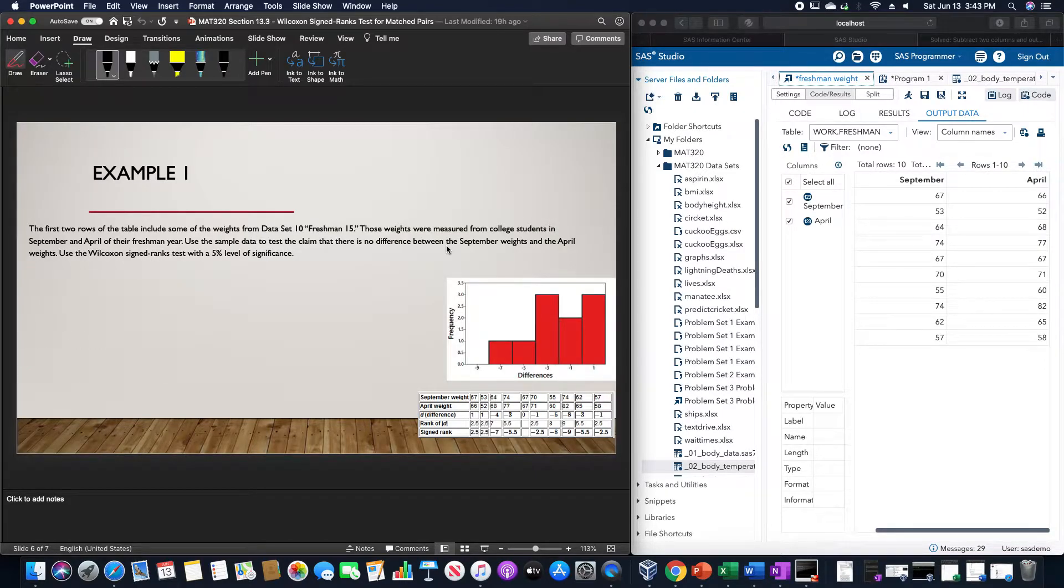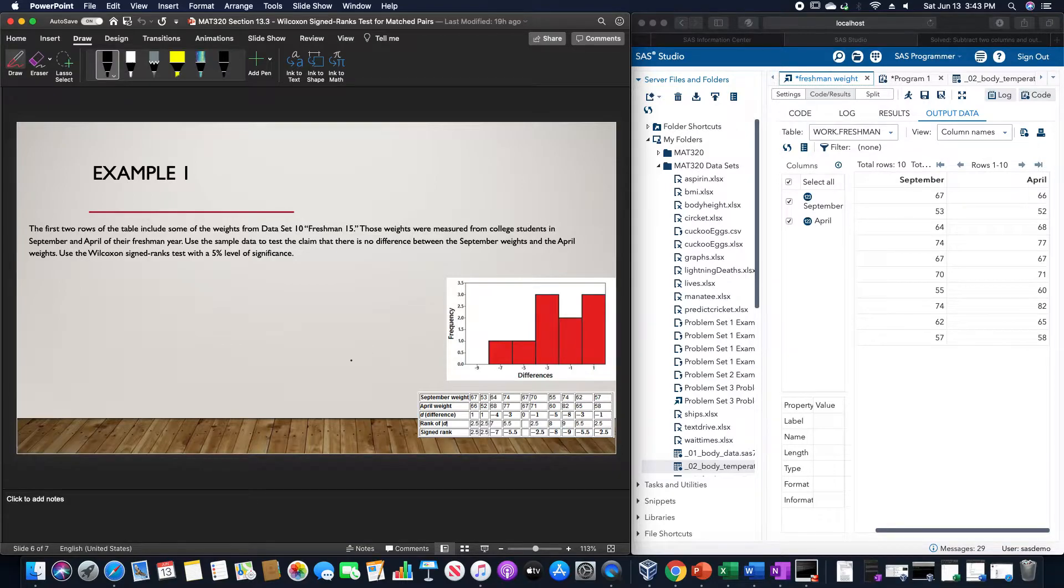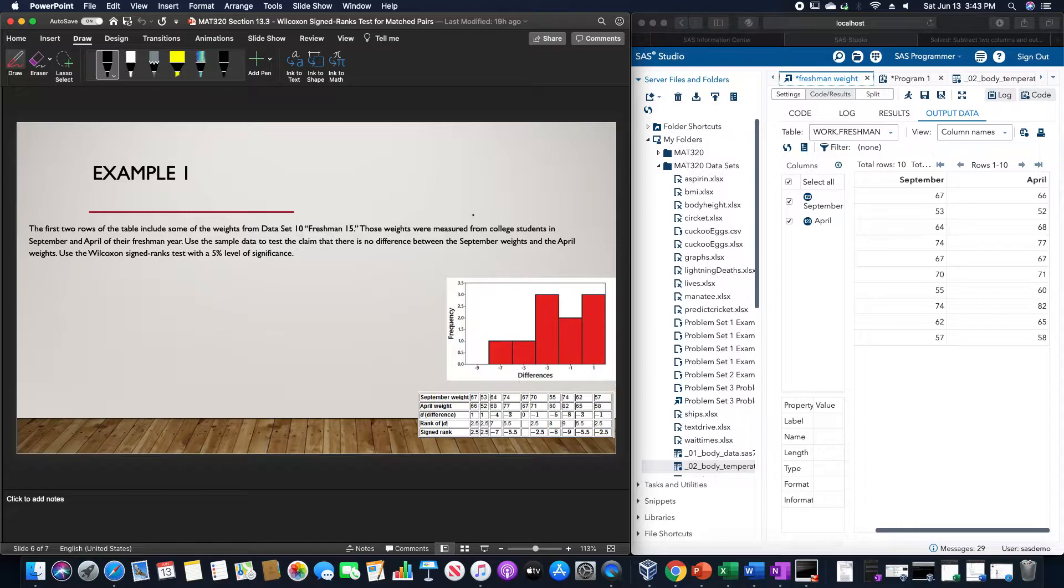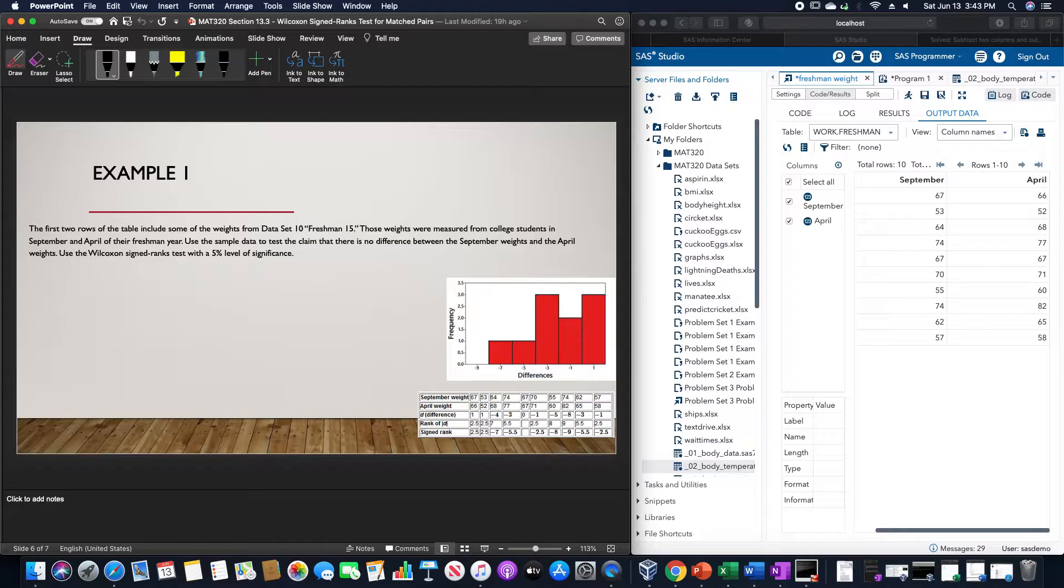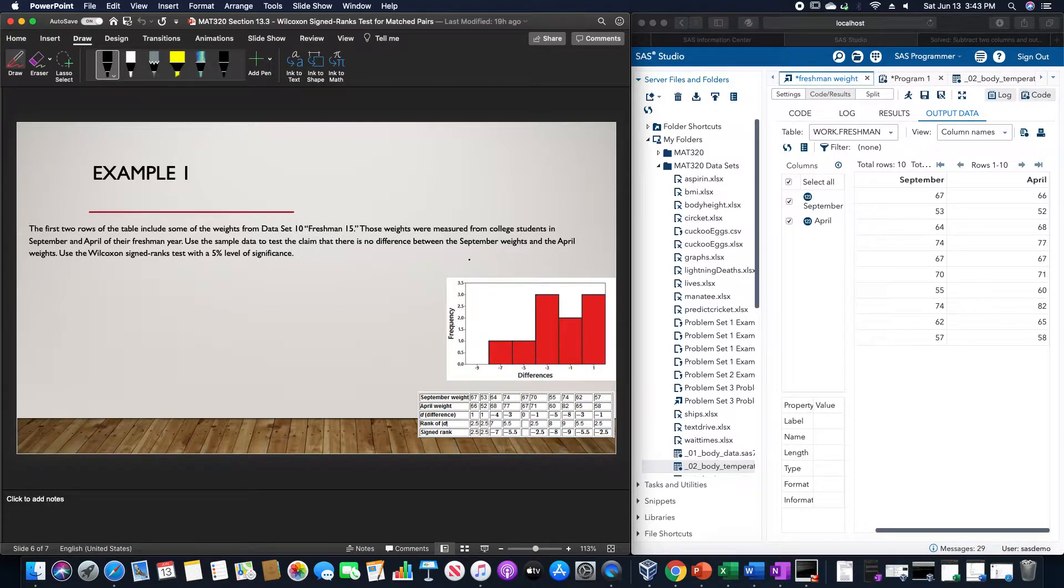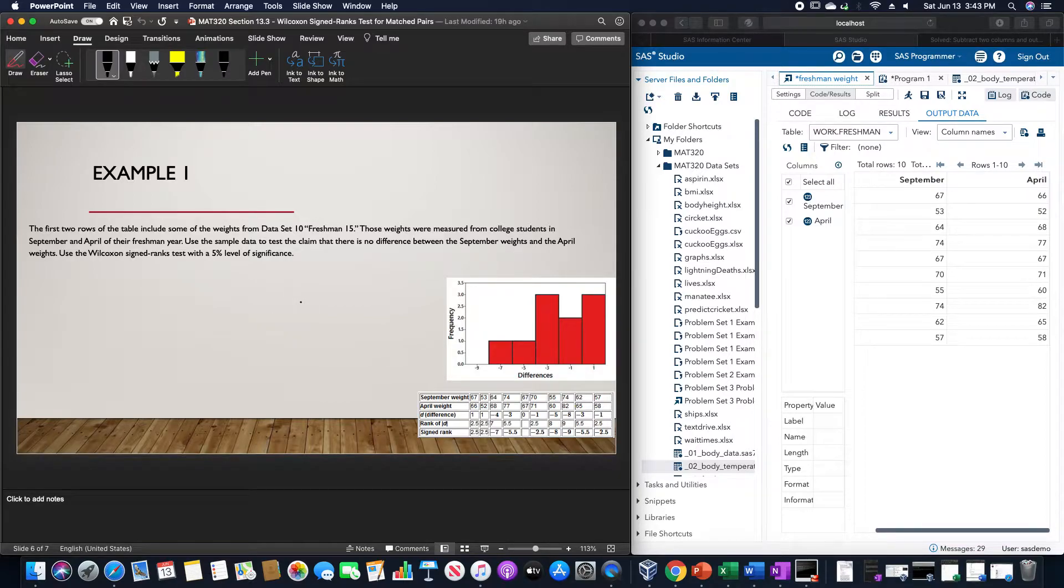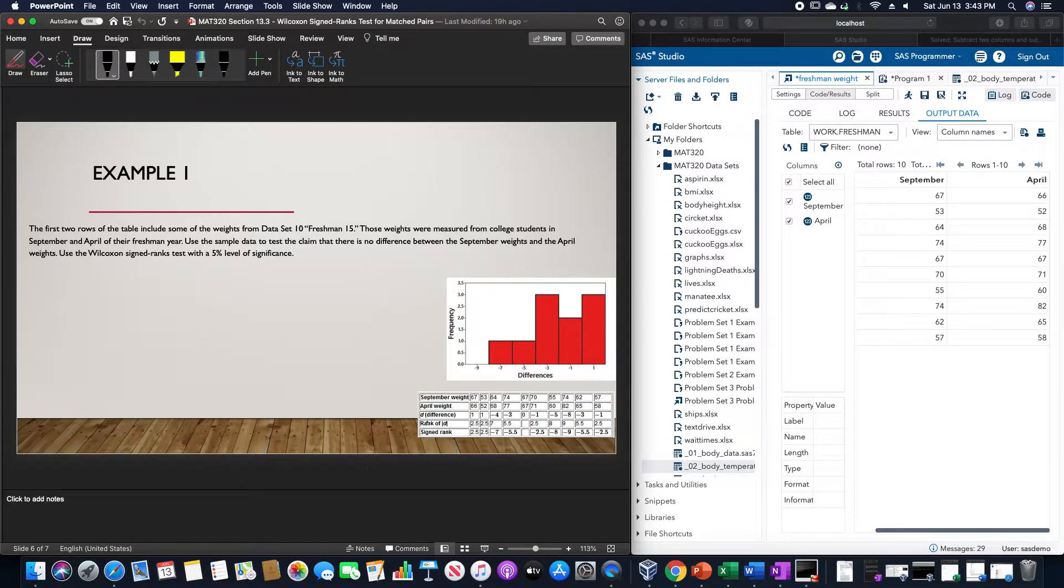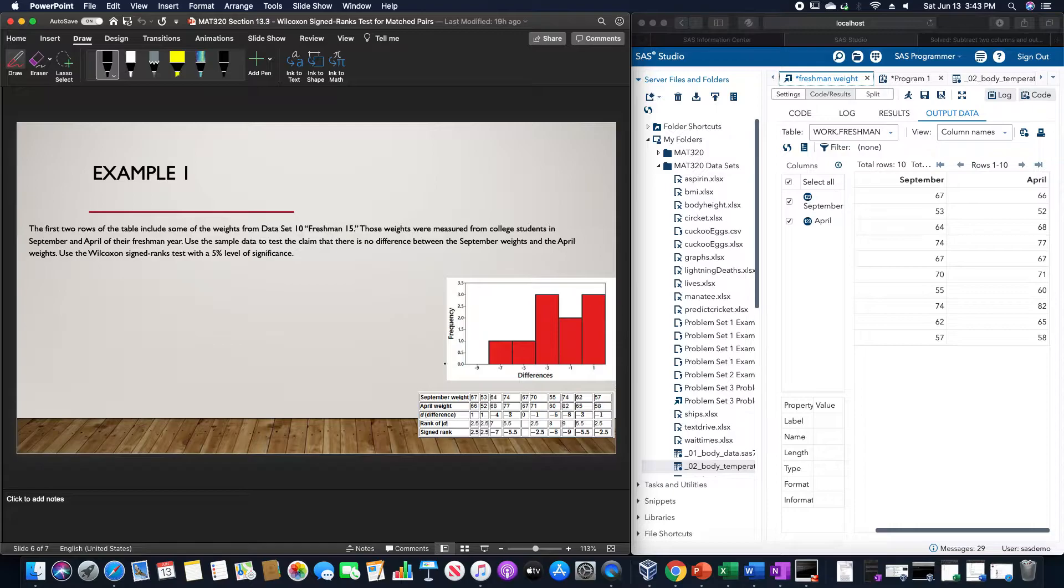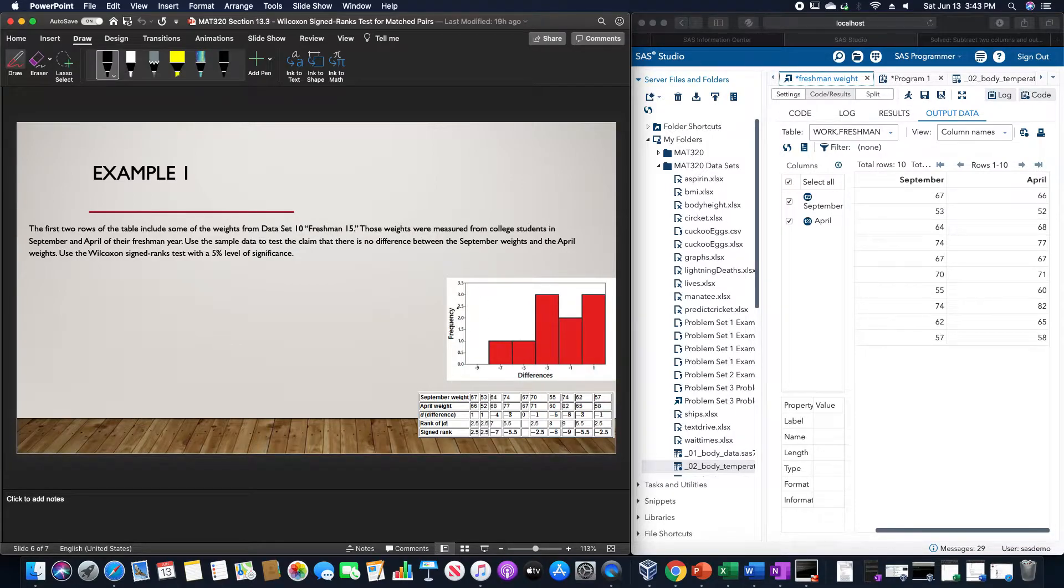For example, the first two rows of the data include some of the weights from data set 10 freshman 15. Those weights were measured from college students in September and April of their freshman year. Using the sample data to test the claim that there is no difference between the September weights and the April weights, we want to use the Wilcoxon signed ranks test with a 5% level of significance. We have the data down here, and this is the accompanying histogram of those nine data values.